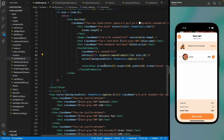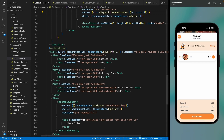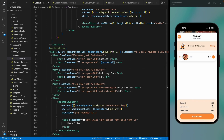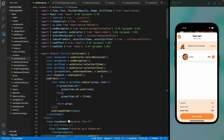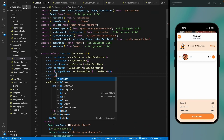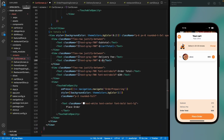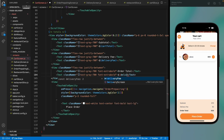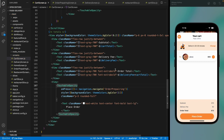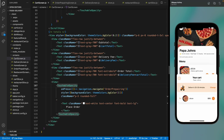Show the subtotal using cardTotal. Add a deliveryFee variable set to 2. Calculate the total order price as deliveryFee plus cardTotal. Save and all pricing is correctly populated from Redux.